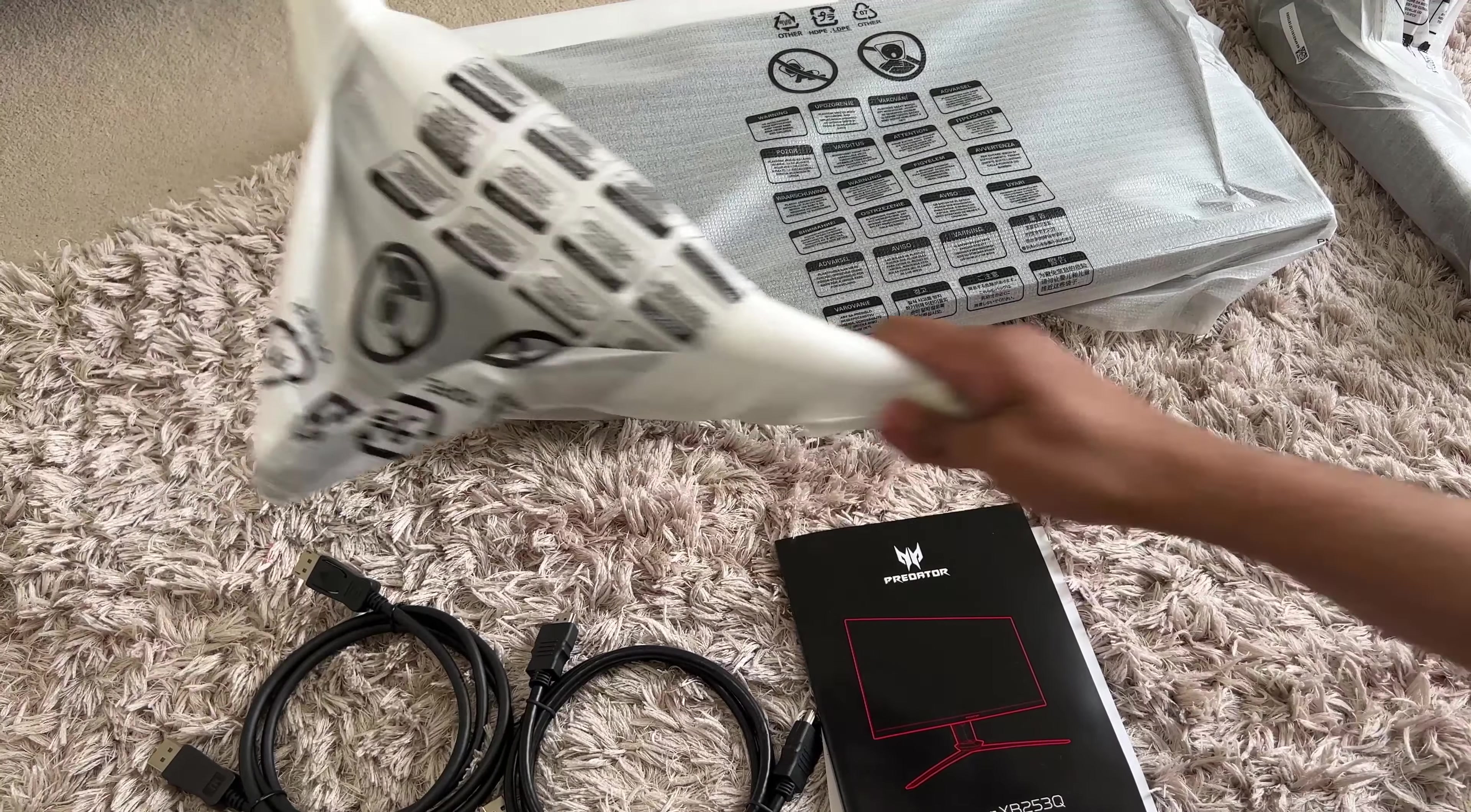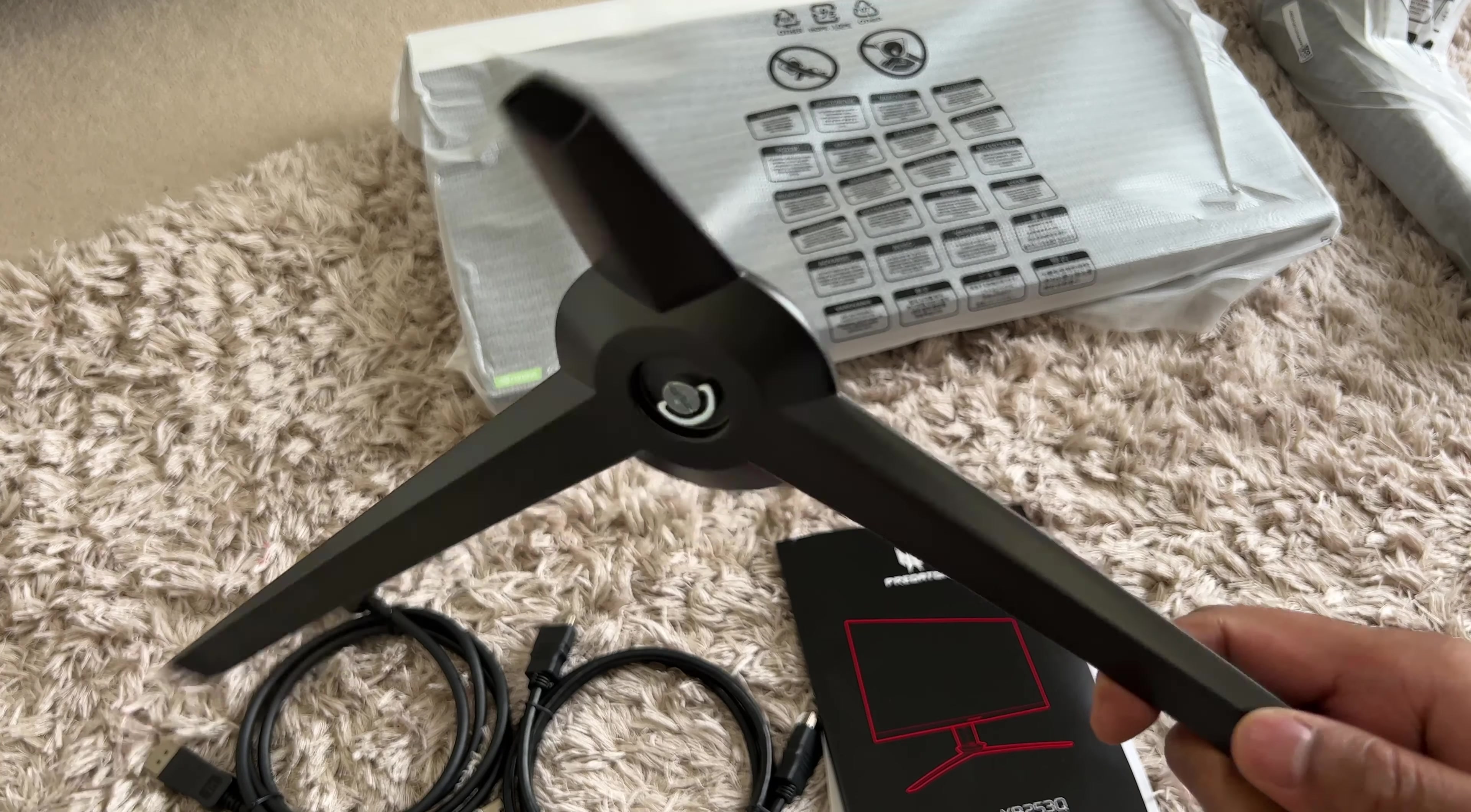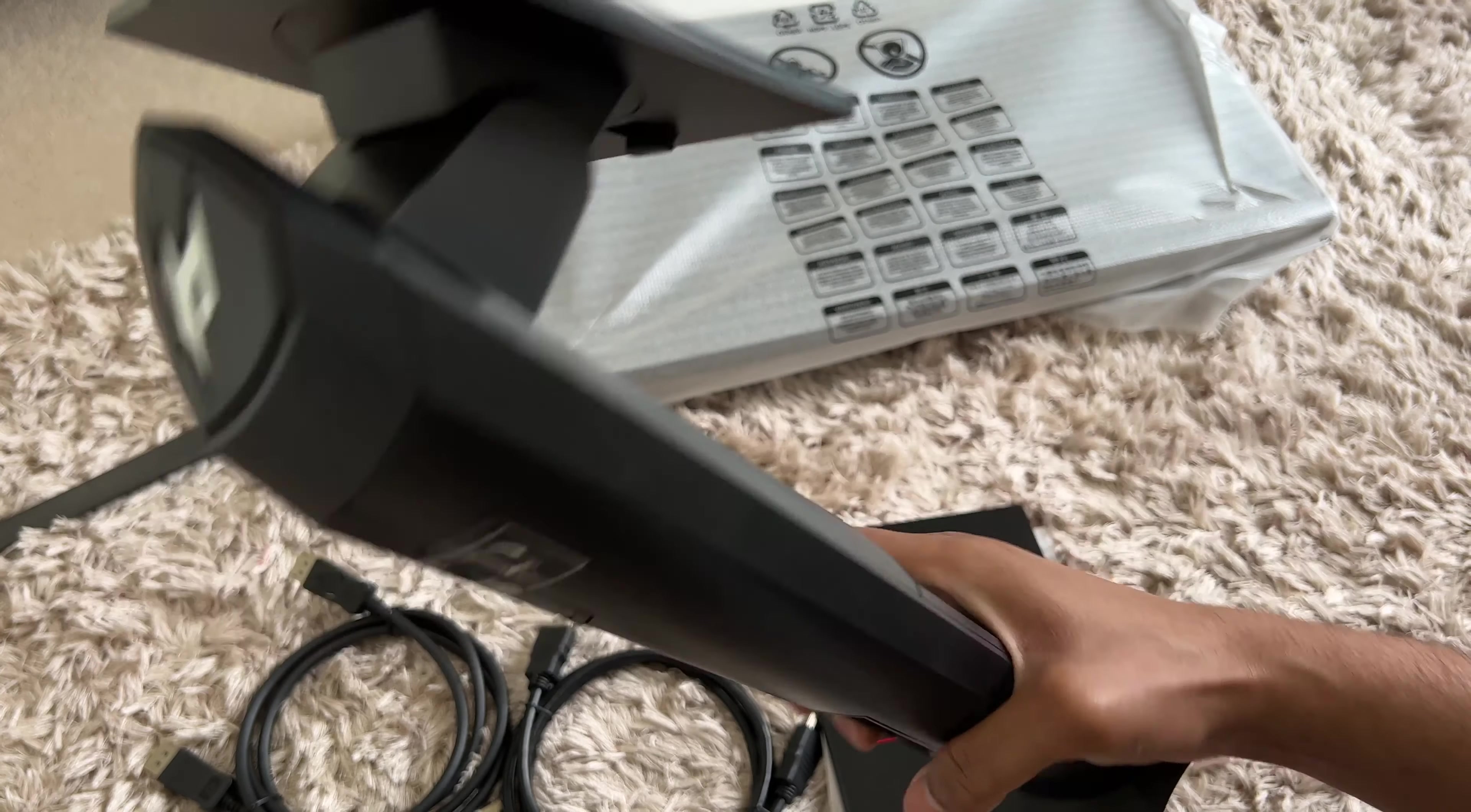Then we have the base of the stand. So you get this three-pronged base with the third prong a bit shorter than the other two and this feels really sturdy. And then we have the stem. Now this is heavy, certainly heavier than the monitor screen itself. And wow, this is definitely built to last.